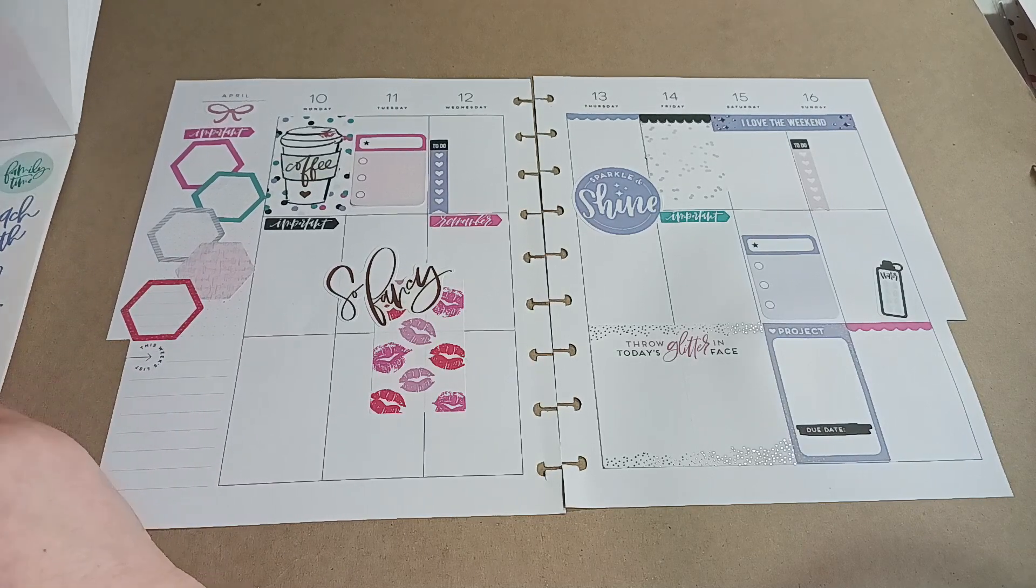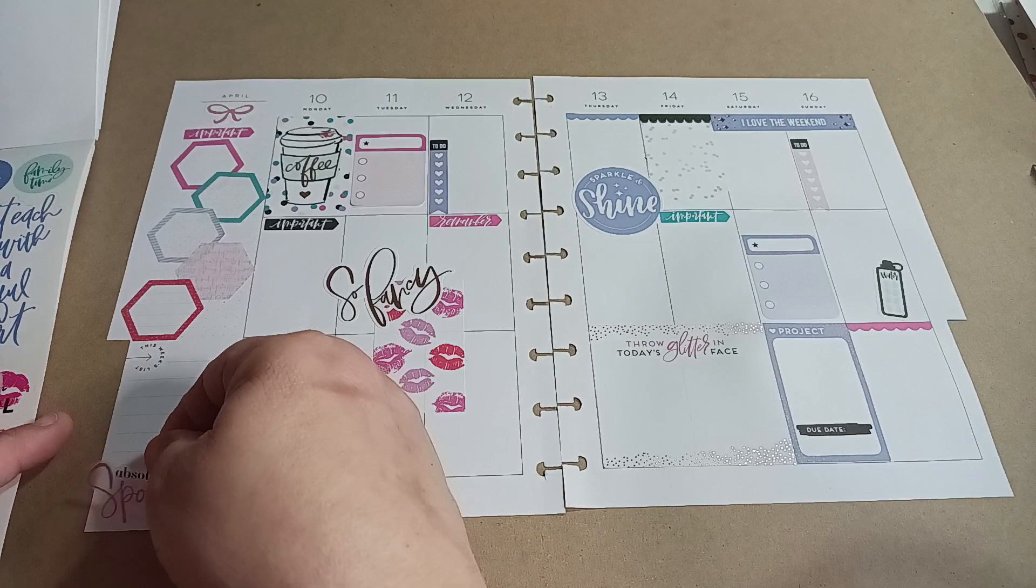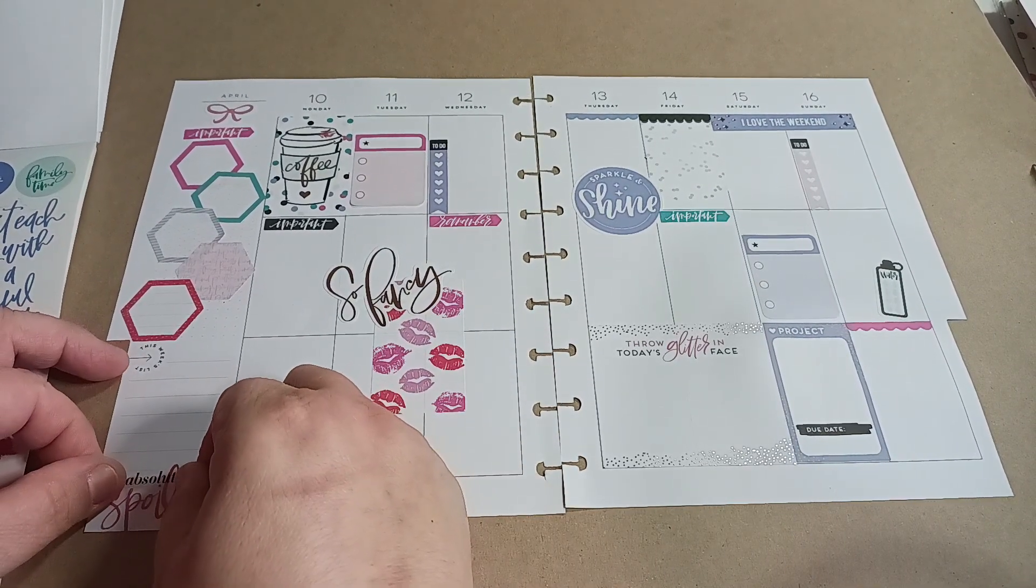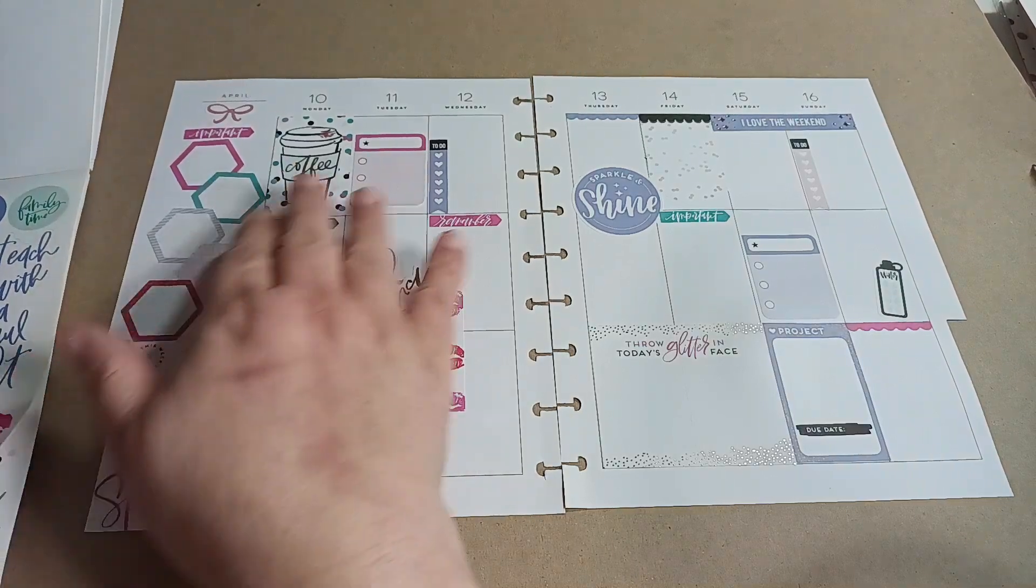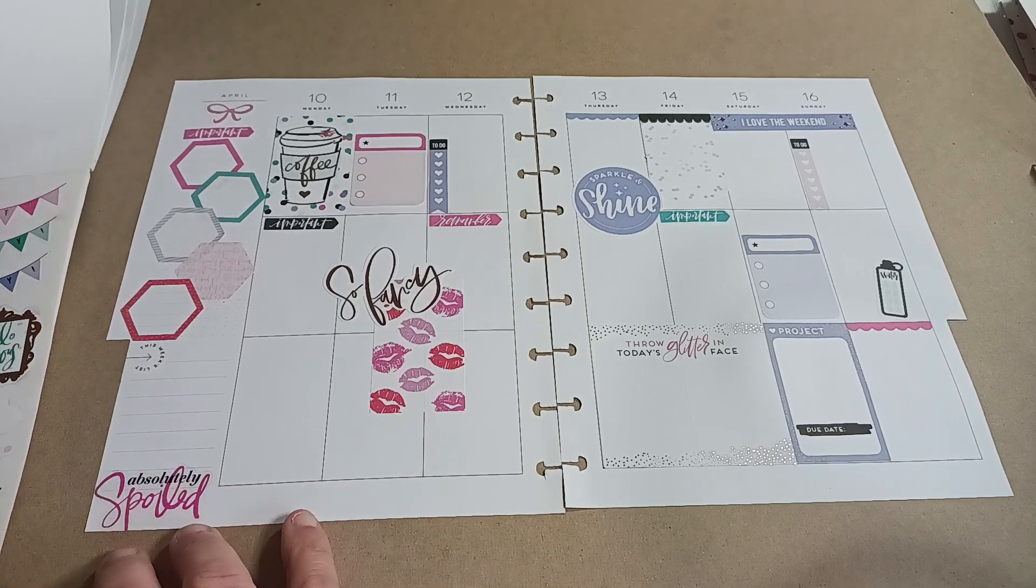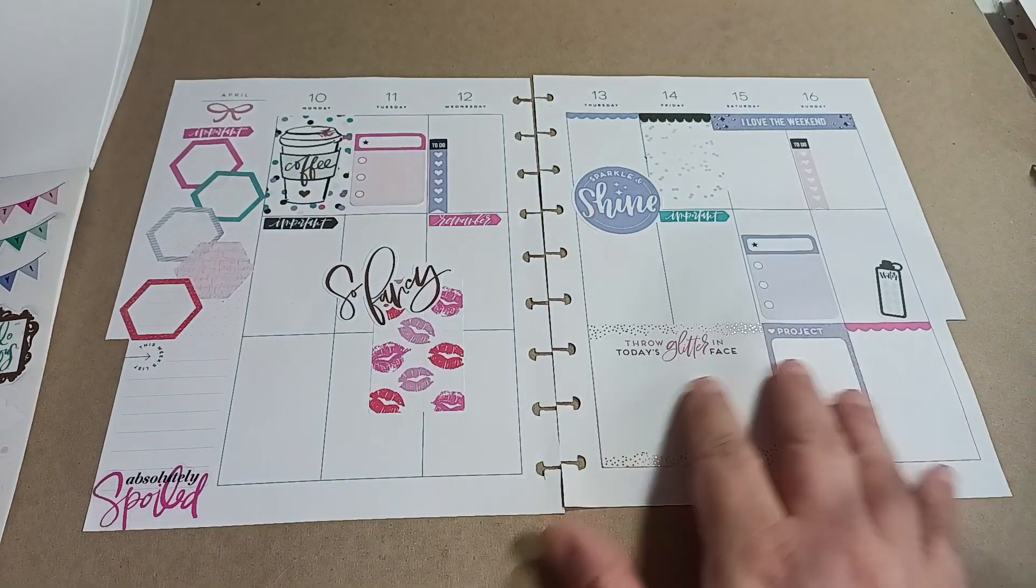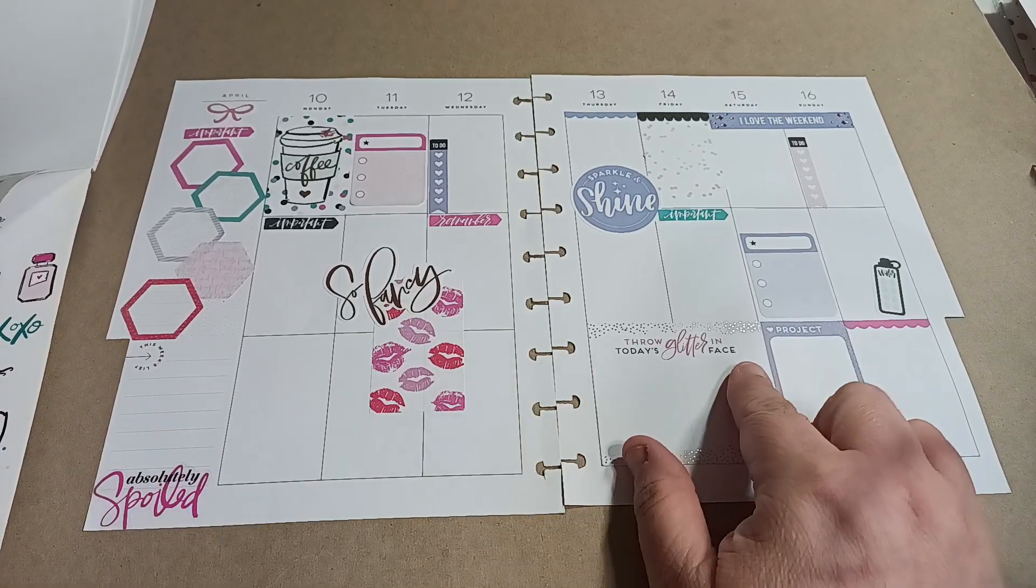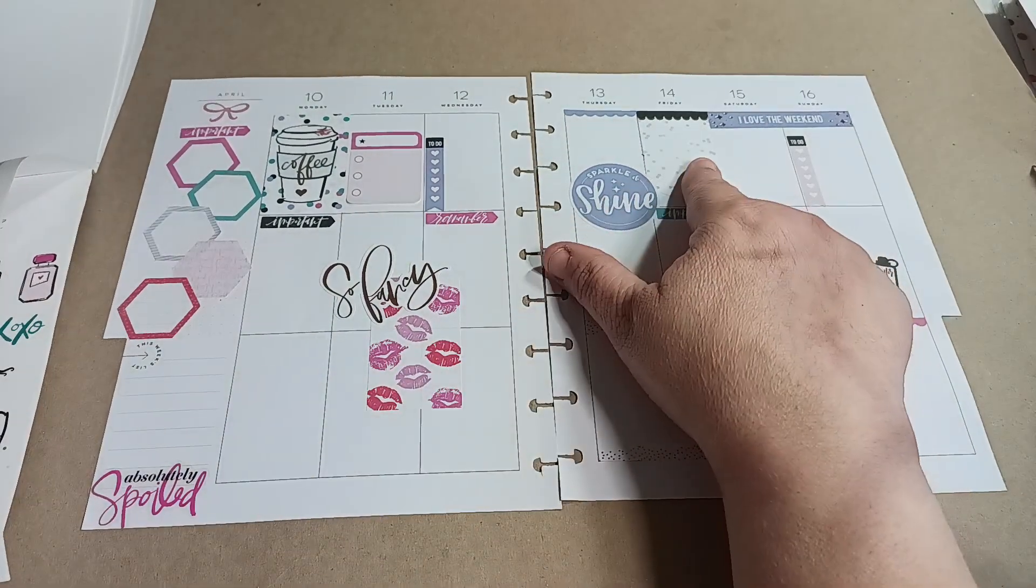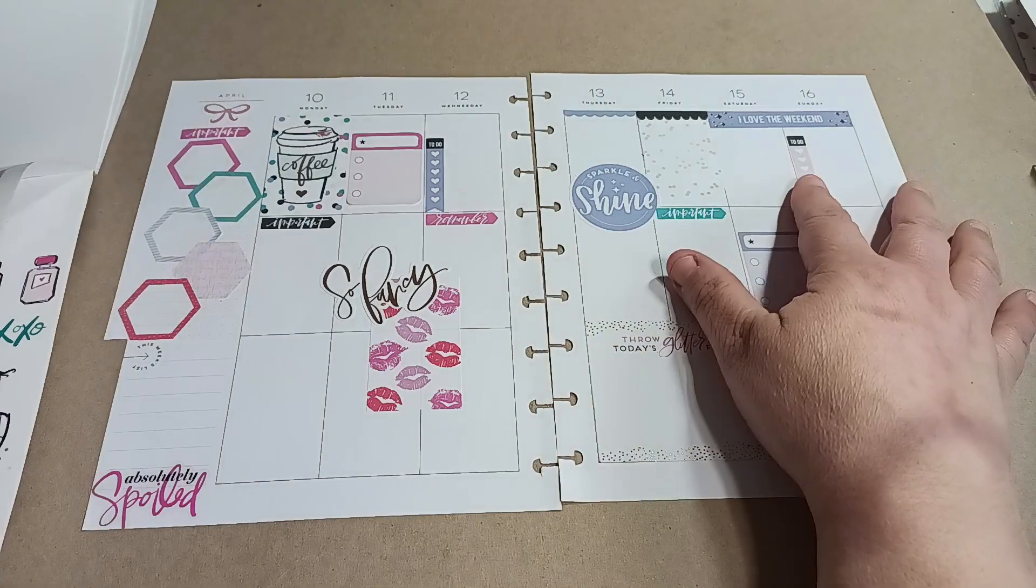And the next thing is do I want a quote? I think on the bottom here, just saying absolutely spoiled. And I kind of like how this turned out. So I need a little something here. It's giving just purple. But see, I have a quote here. I have sparkle and shine. I have for the appointment important, the project, the water. This is going to be for the weekend. A little to do.